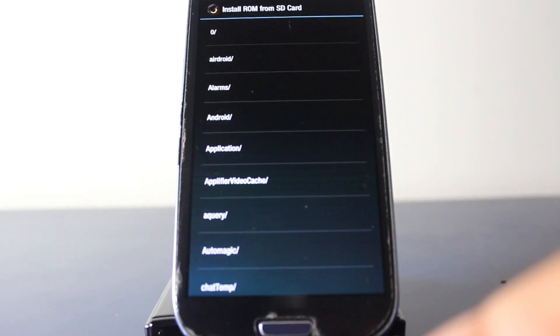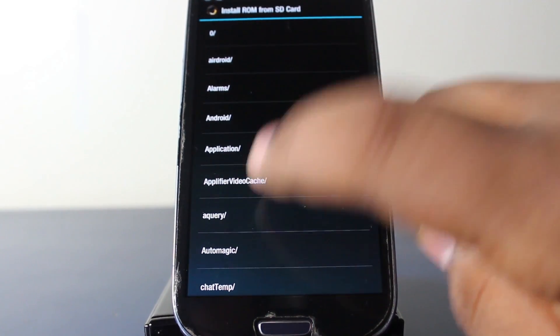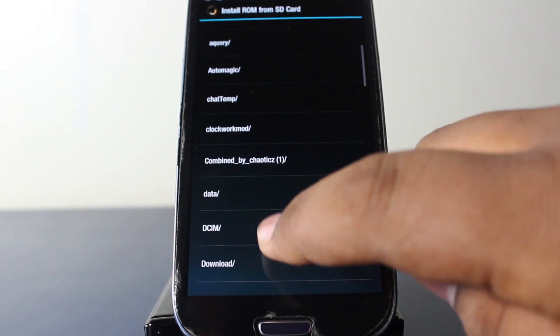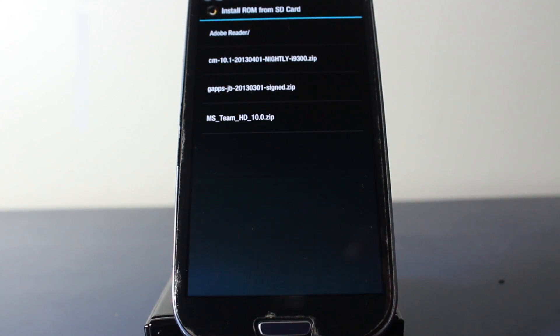It says Install ROM from SD card, and we're going to download here. As you can see, I have my ROM here.